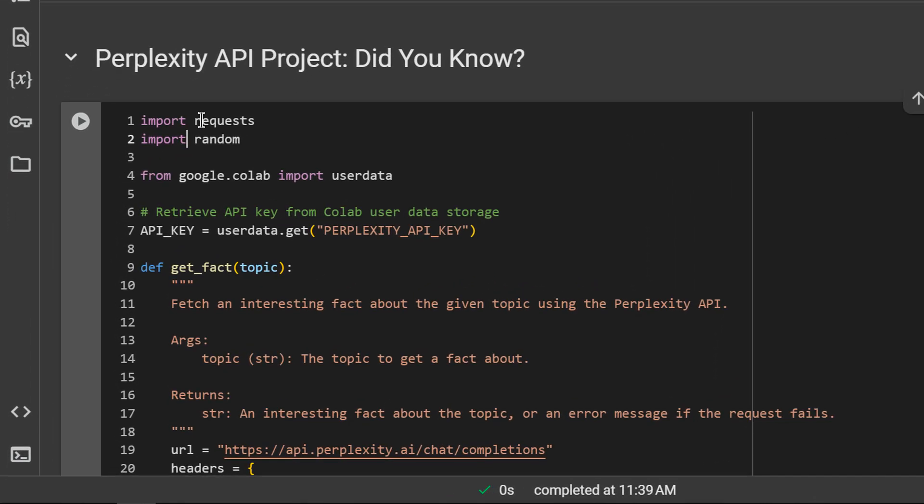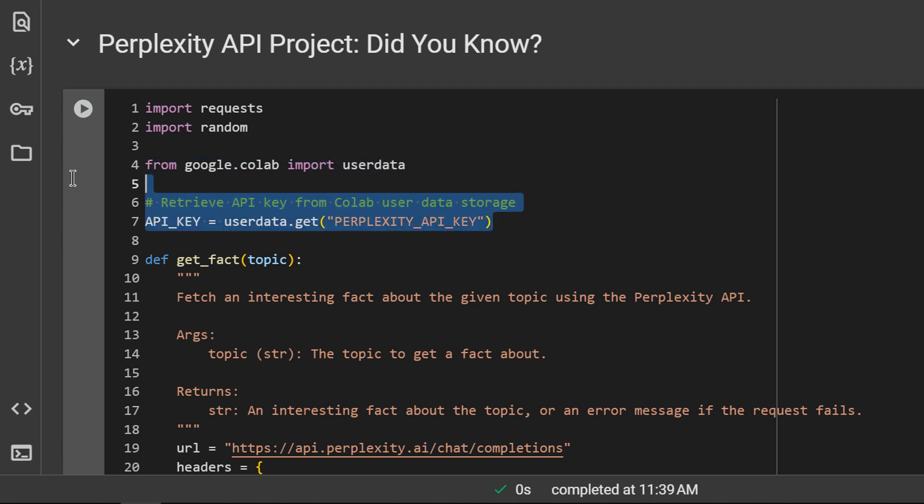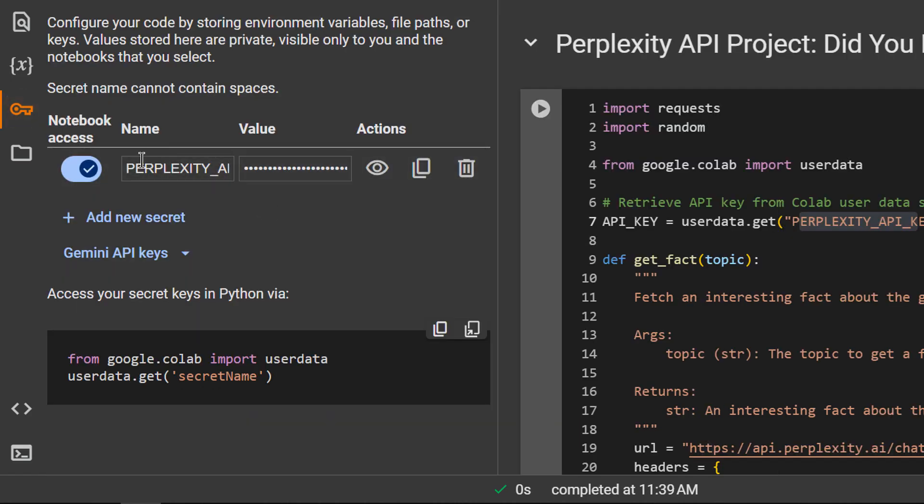After importing requests, random, and user data, I am setting the API key. The Perplexity API key was previously added to the secrets.